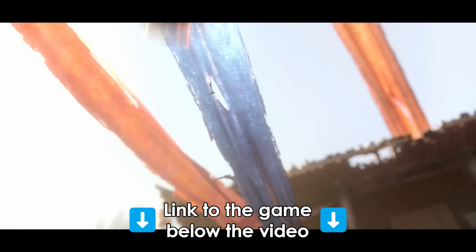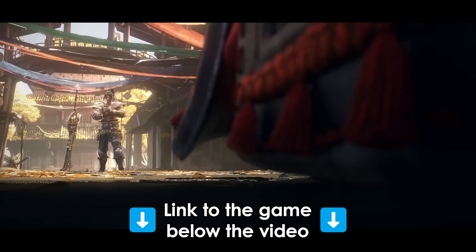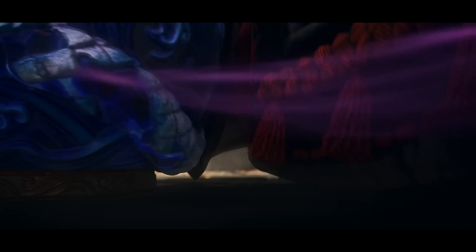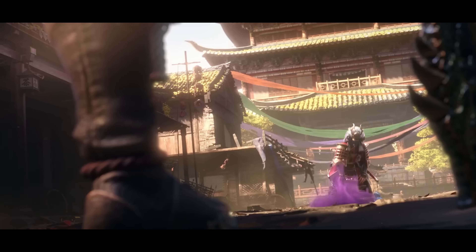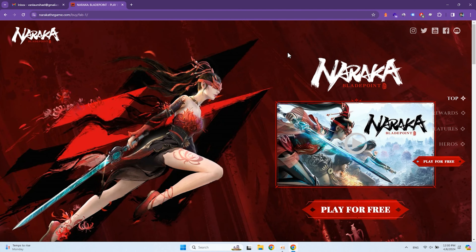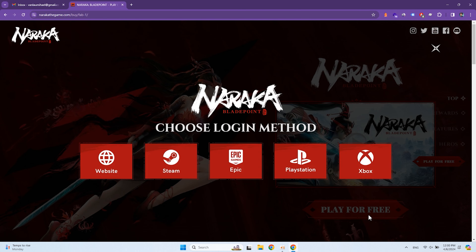You can find the link to the official game in the video description, or simply search it via Google. Open the link and click Play for Free. Select the login method you like. I will do it via the website.